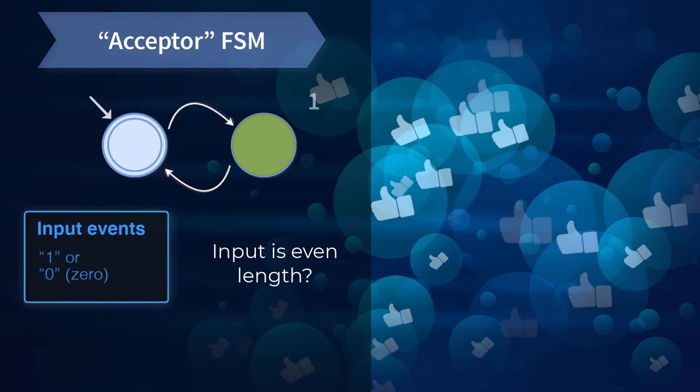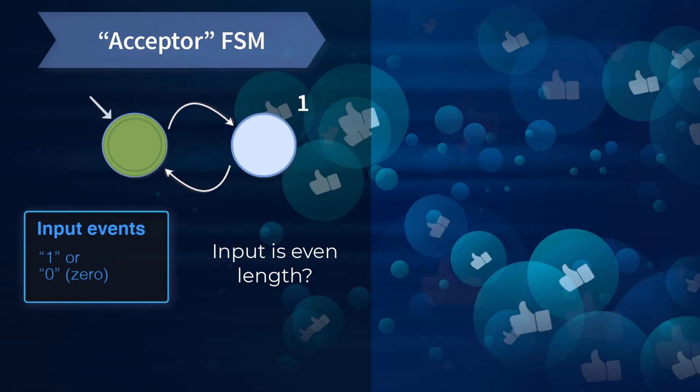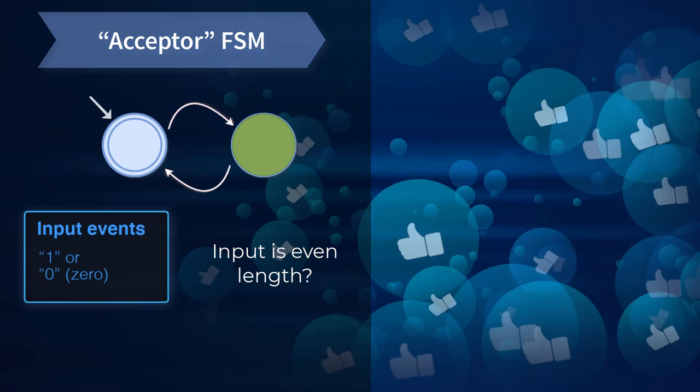When the input stops, if we're in the left state, the answer is accept. If we're in the right state, the answer is not accept, and the string has an odd number of digits.